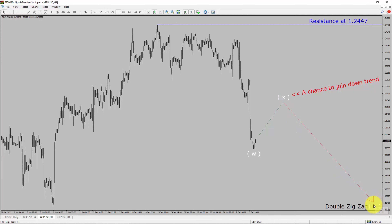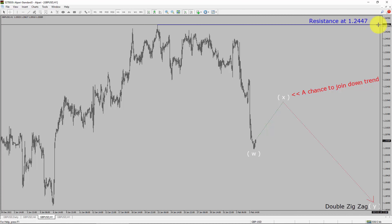After that, I expect bearish wave Y double zigzag leg, which offers a chance to join the downtrend in the GBPUSD pair. A decisive bullish breakout above the 1.2447 resistance level is going to end the downtrend in the 1-hour chart of the GBPUSD pair.